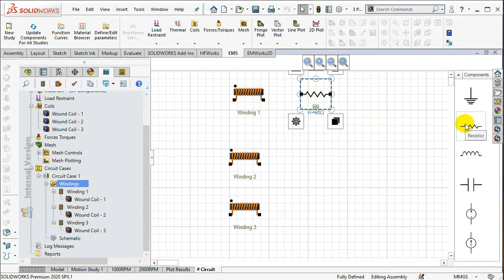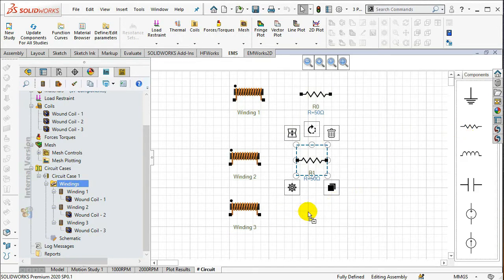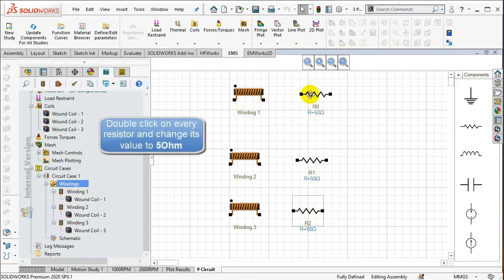Double-click on every resistance and change its value to 5 ohm. Do the same for the two other resistances.